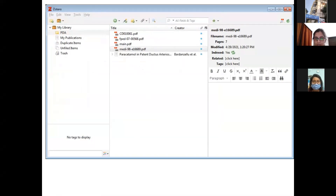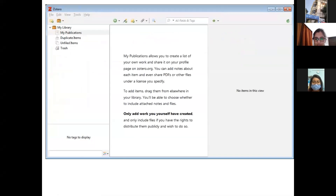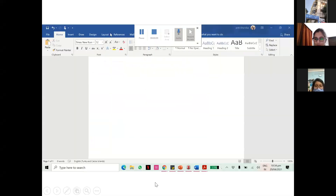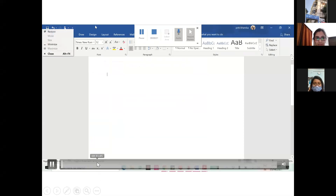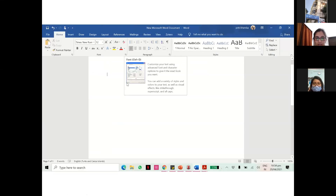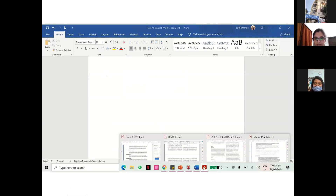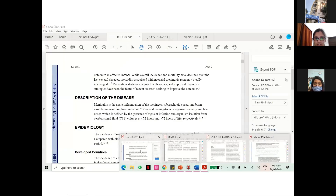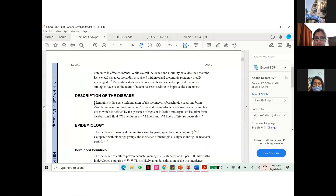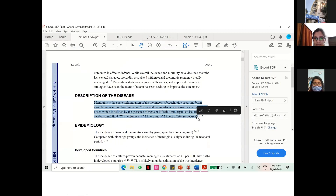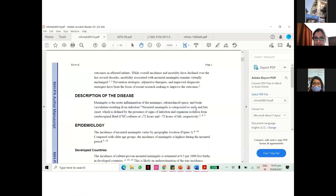Now, how to insert the citation. I have opened Microsoft Word and I'm starting to write. I'm copy-pasting here to save time, but remember: copy-pasting is plagiarism — you have to write it in your own words.